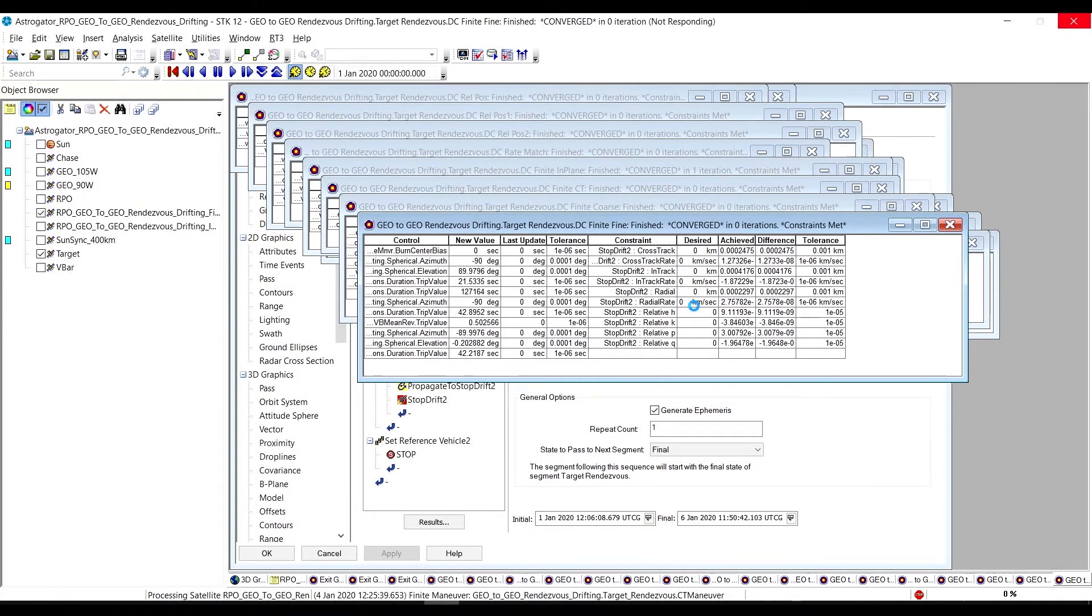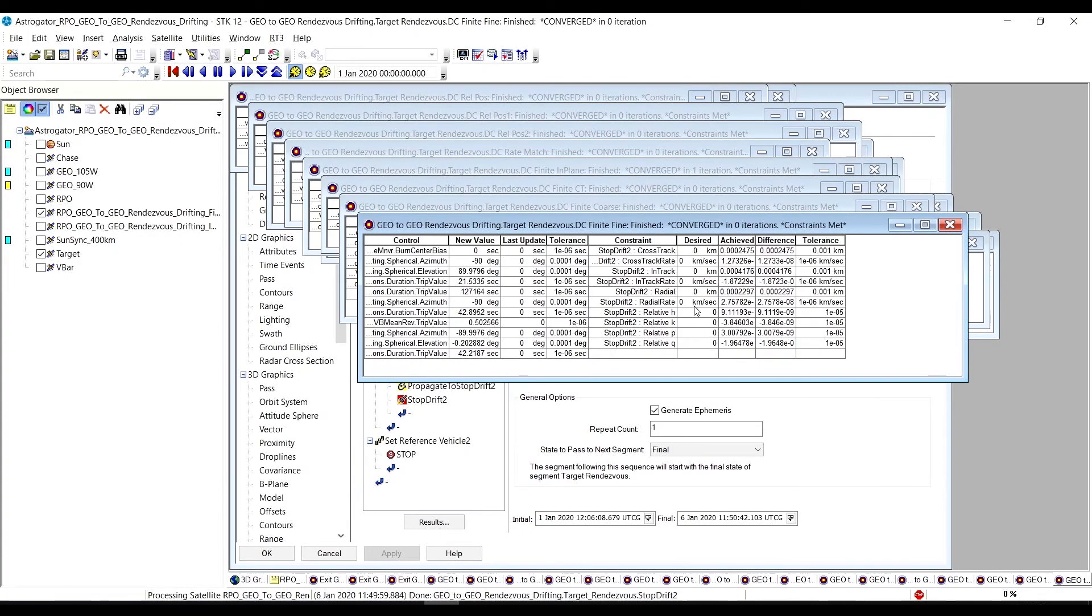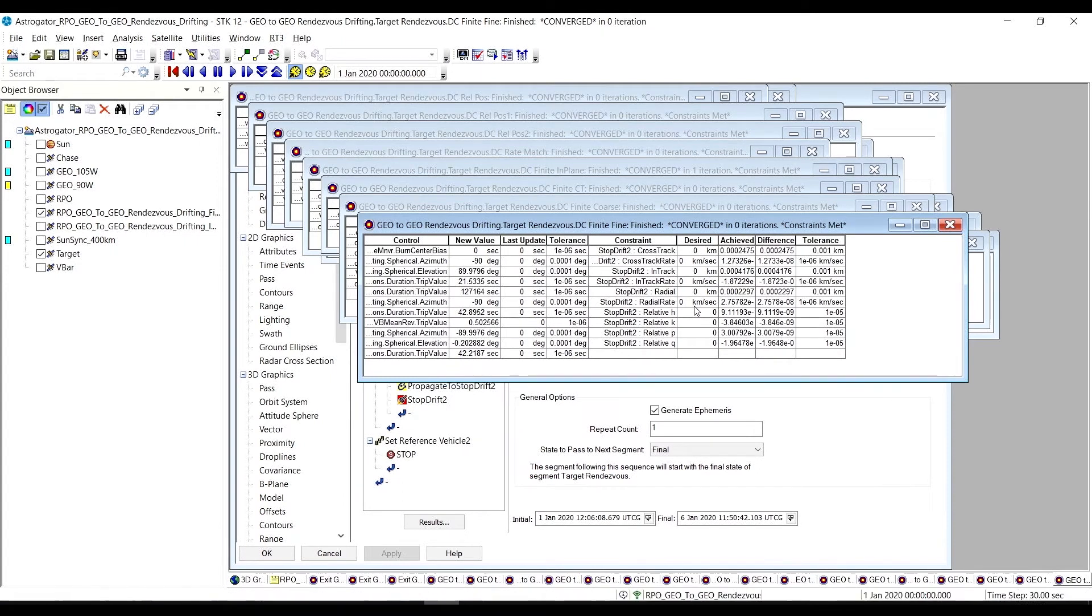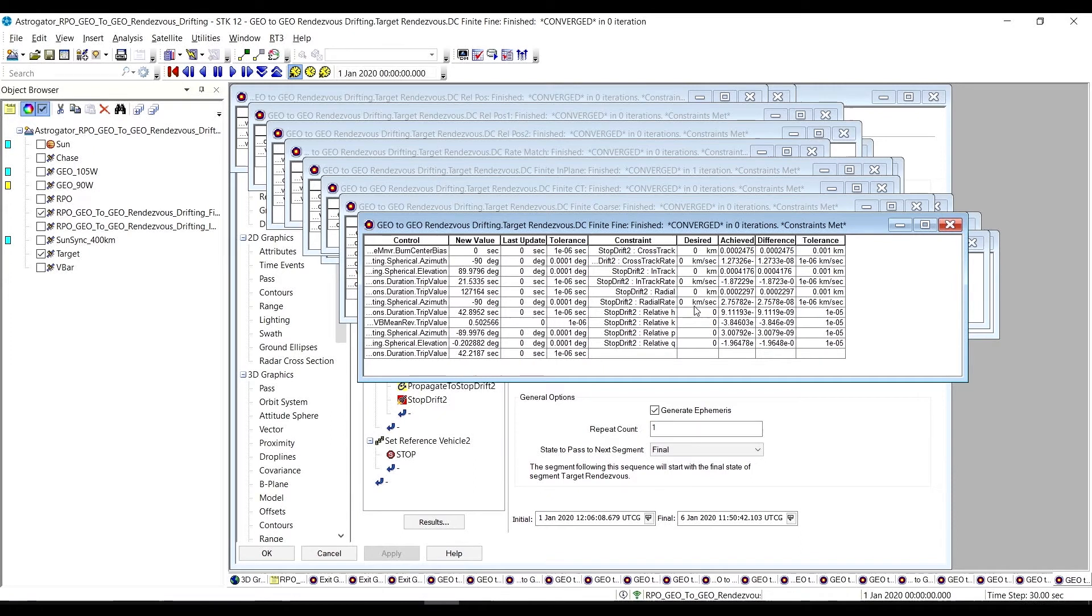So in this case, the target satellite should not be the actual target satellite, but rather something like a V-bar offset to the actual target satellite. It's recommended to set the reference satellite to the V-bar reference satellite prior to using the sequence. Then you can set it to the target satellite after the sequence completes using the set reference vehicle sequence.